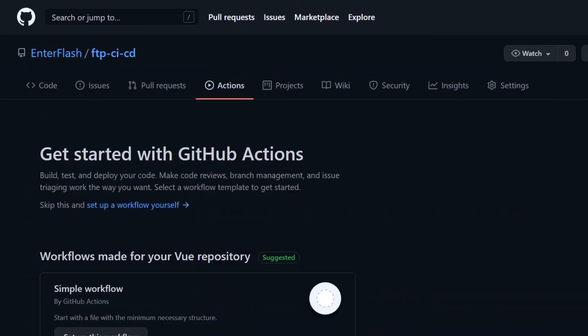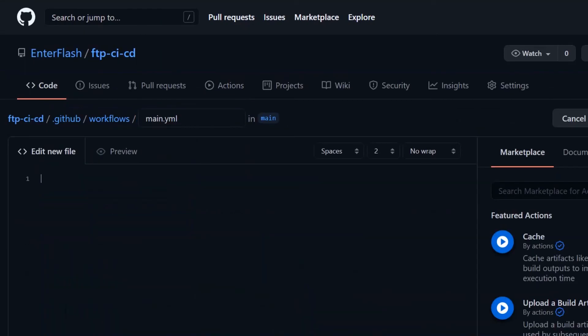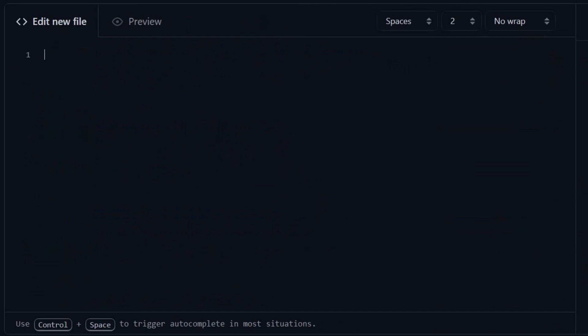Then we go to actions and click on set up a workflow yourself. We delete all the file contents and start by adding the GitHub action name. Then the triggers, in this case, I'm going to set it to whenever we push or manually trigger the GitHub action.